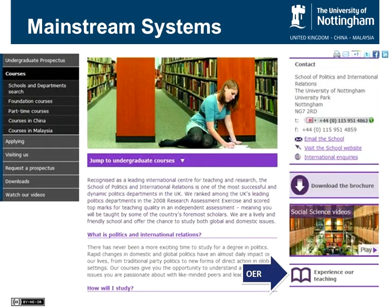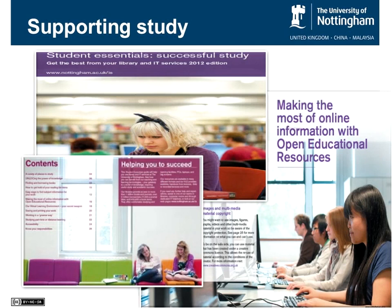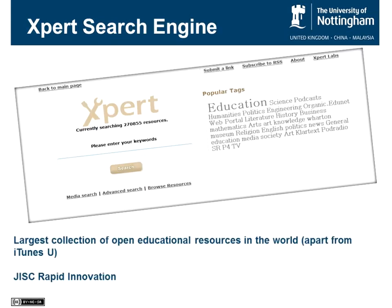One of the tactics we try to use to drive uptake is to put things into mainstream systems. On our prospective student pages, people are able to click 'experience our teaching' and browse back alongside downloading brochures and school websites. We also try to support study — as well as aiming at prospective students and staff, we've got information available in study guides for students alongside other library services information, covering how students might make the most of accessing open educational resources.